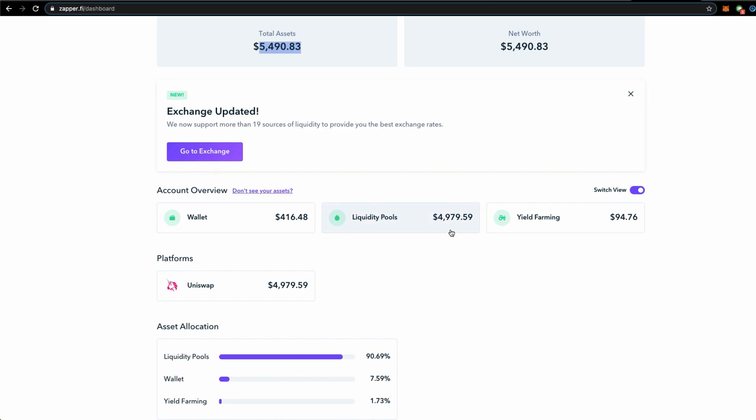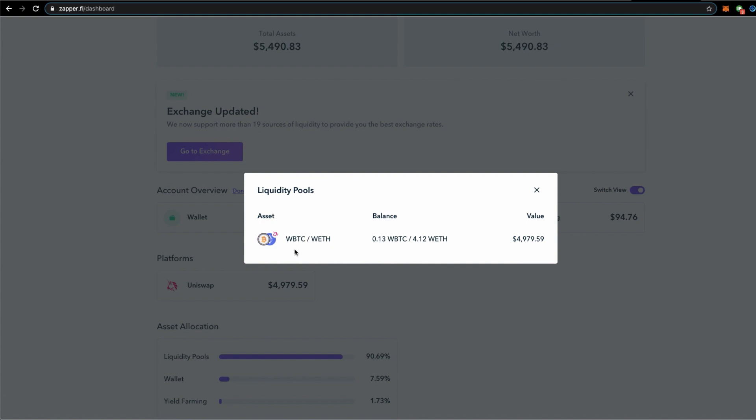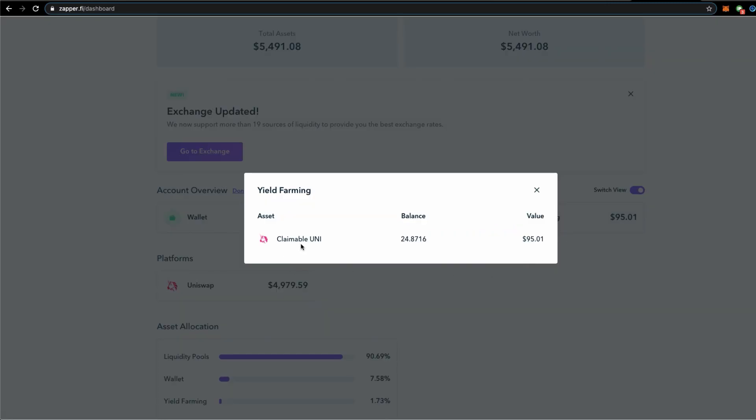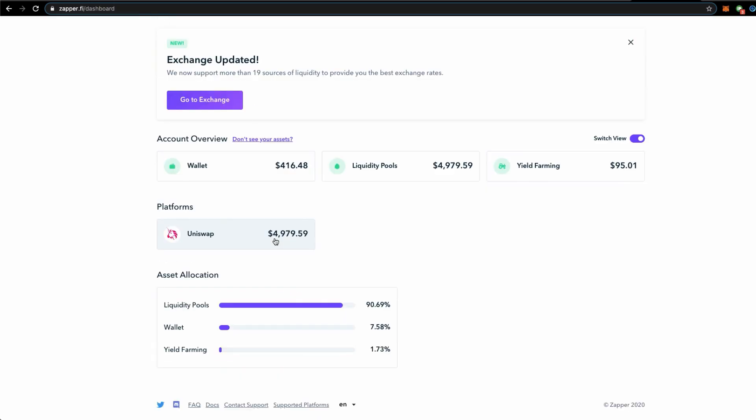I put majority of my funds in the liquidity pool. If you click, you know that this is the pair that I have participated: Wrapped BTC and Wrapped ETH. This is valued now at a little bit close to 5,000 US dollars. Then the yield farming bonus tokens that we have gotten, which is a claimable UNI token, we have 24.87 which in today's value would be 95 US dollars.